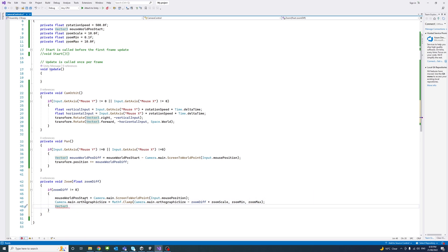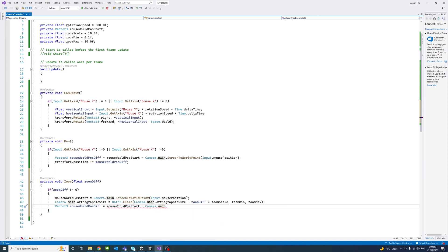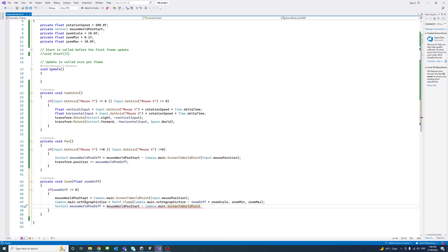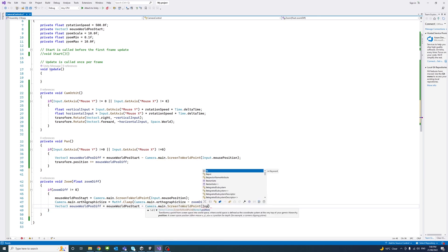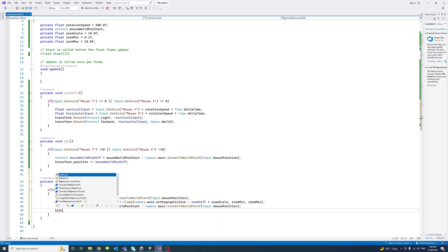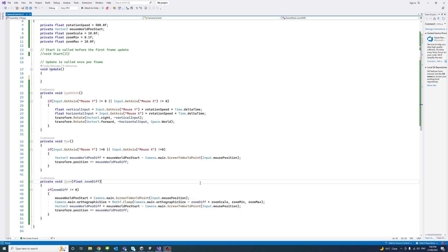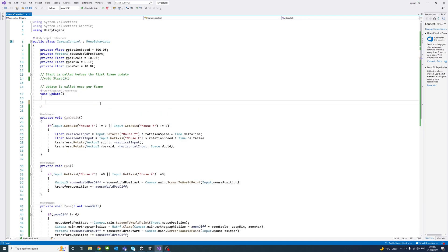Then vector 3 of the mouse world position difference, which equals the mouse world position start that we assign at the beginning of the function minus the camera or the world position of the mouse. And then we transform the position of the mouse.